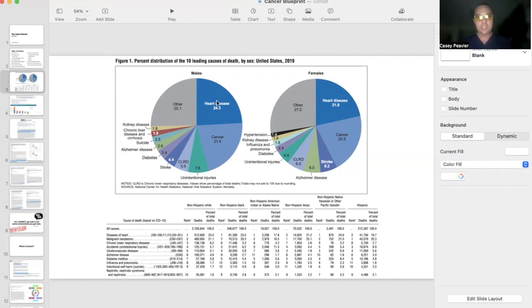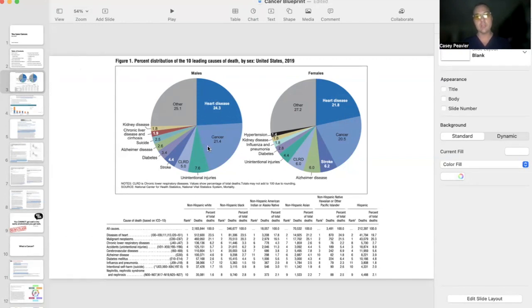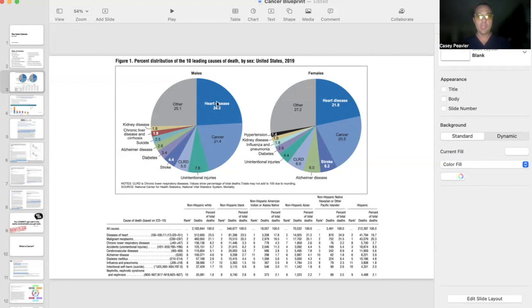As you can see, heart disease is the highest killer at 24.3% of the population who's dying, and then cancer is very, very slightly below that at 21.4% for males and 21.8% and 20.5% respectively for females.